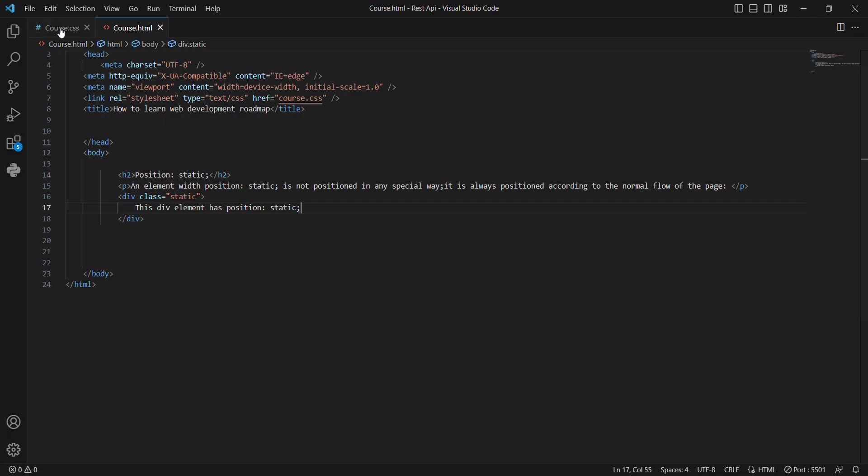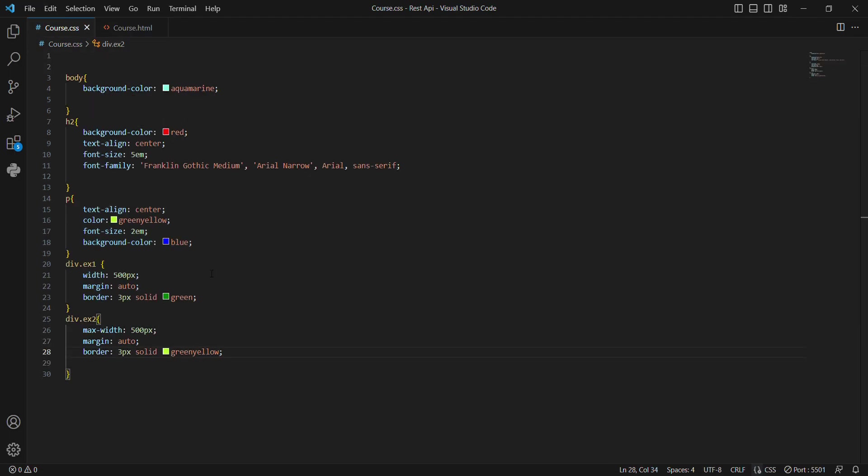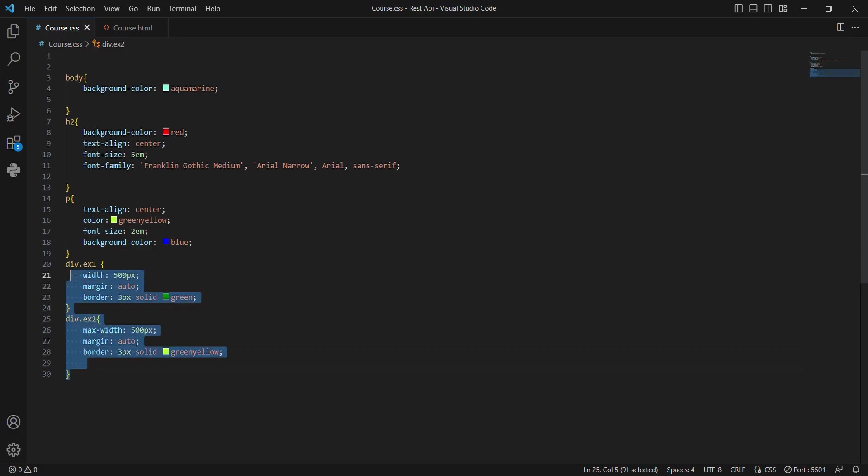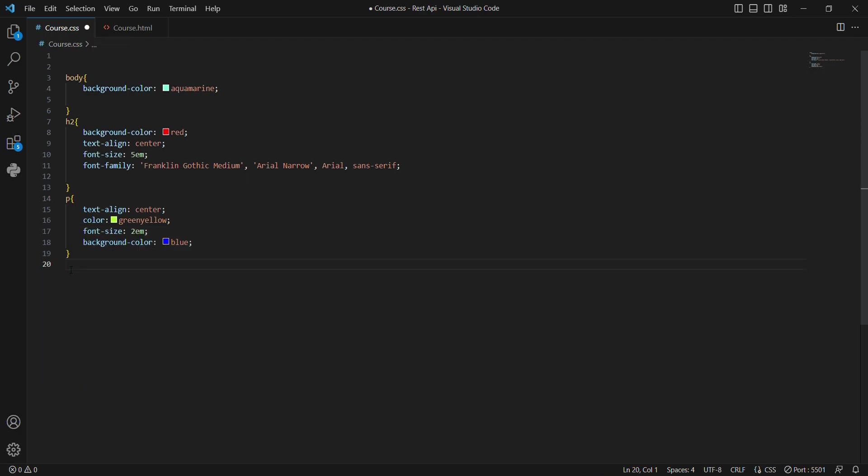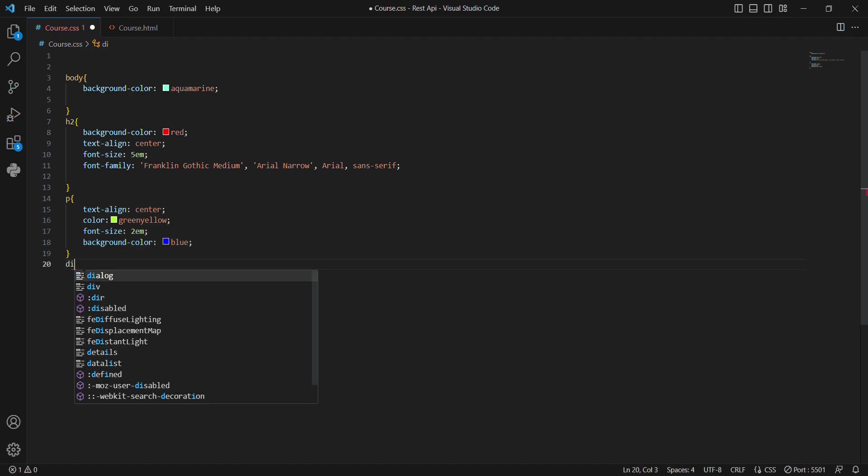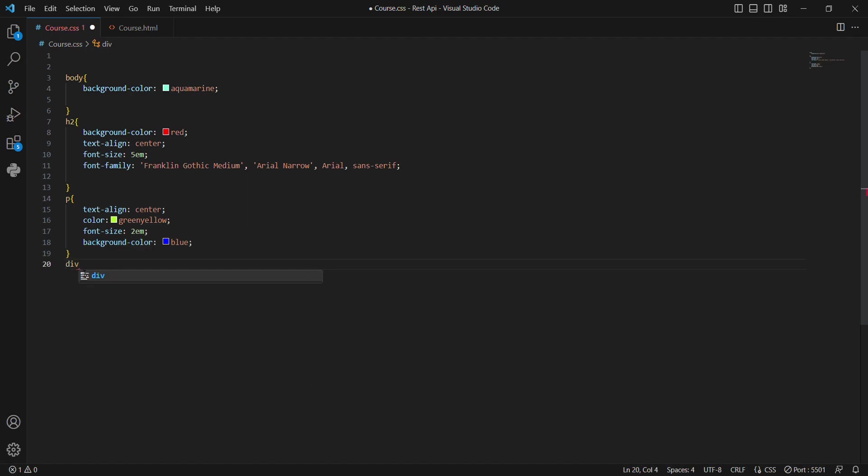When you go to the CSS file, in the CSS file we don't need this one. We are going to create another one called div.static.